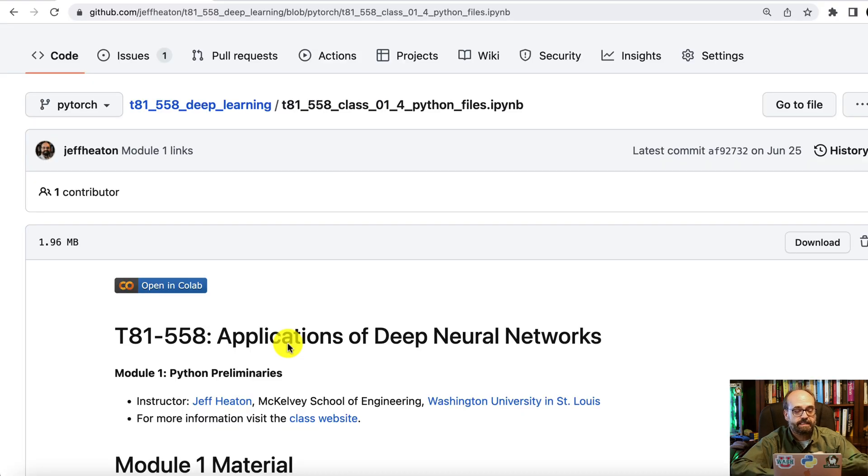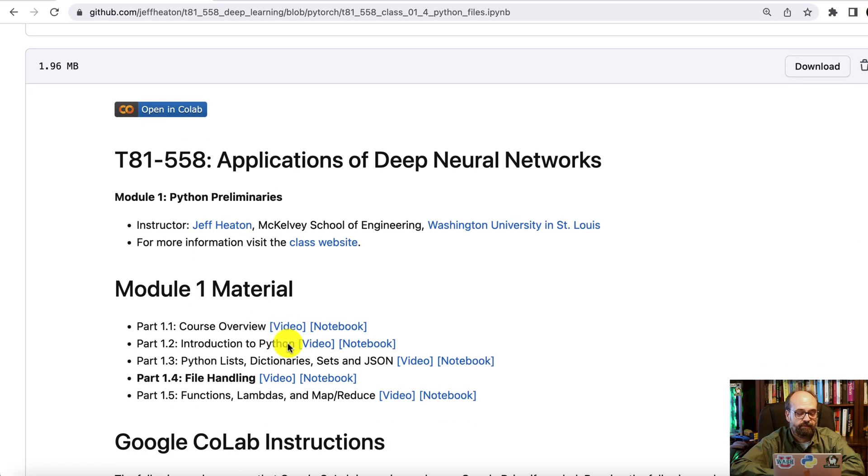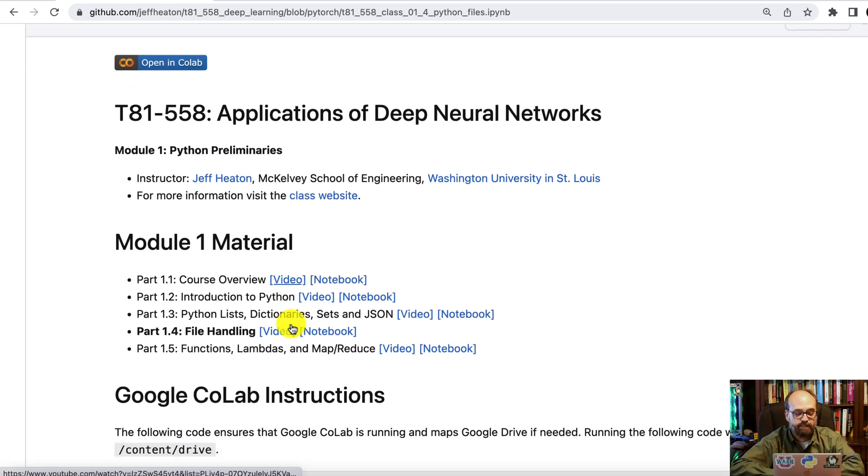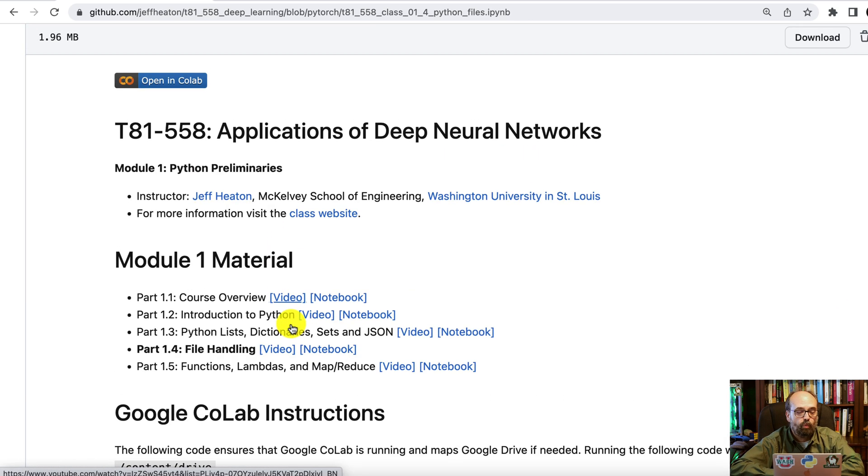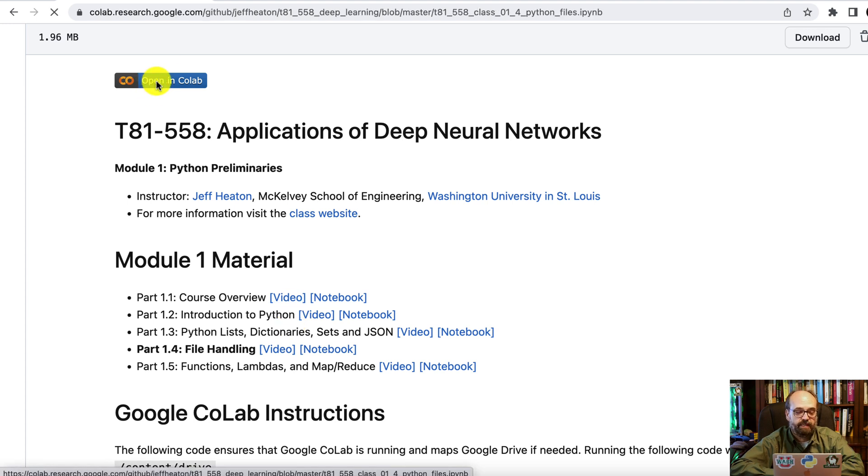Here you can see the material for this part of the module. I have a link to this notebook in the description of this video. Let's go ahead and open it in Colab so that we're able to actually run the code if we need to.